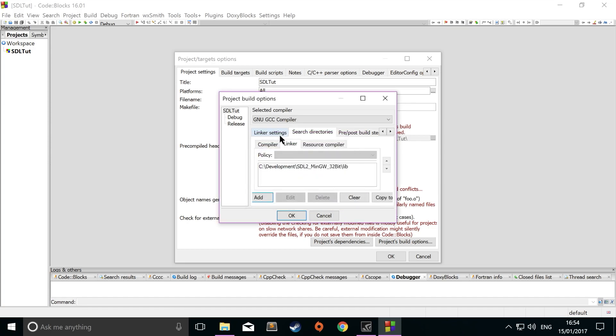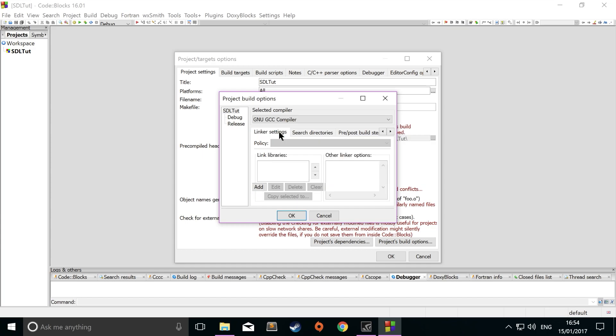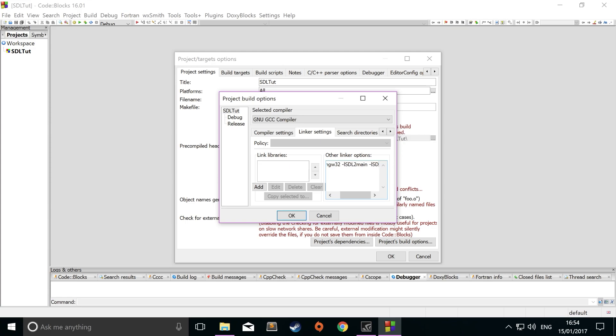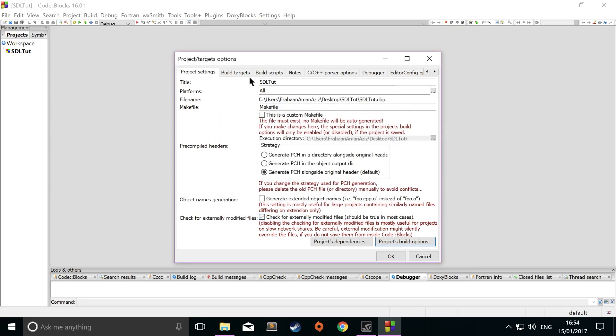Now we can start getting on to telling the compiler to link our libraries. You want to go to linker settings. Then for the other linker options, we just need to put -lmingw32 -lSDL2main and then -lSDL2. Once you've done that, we just need to click OK.